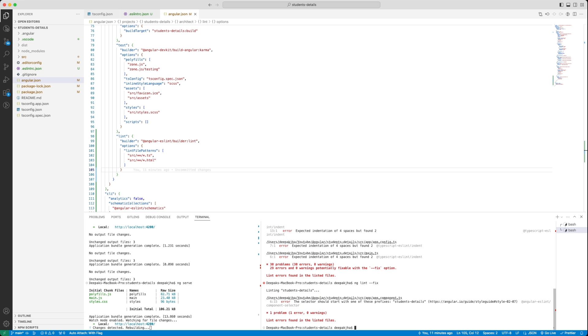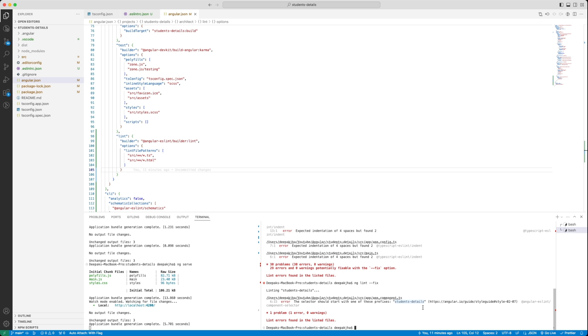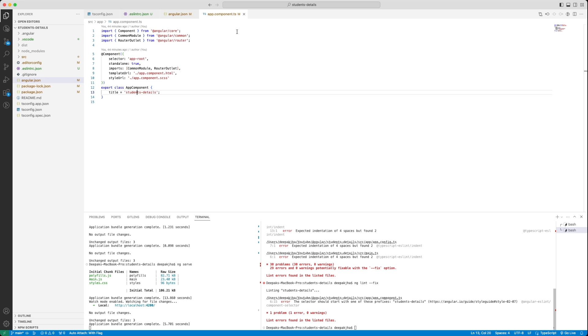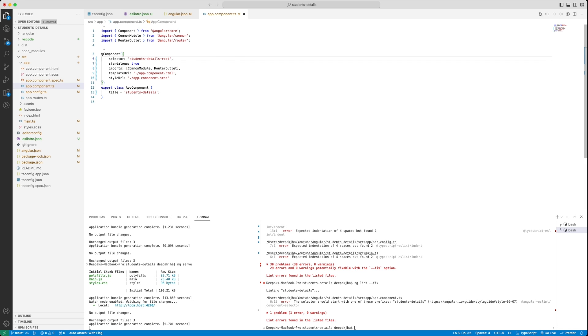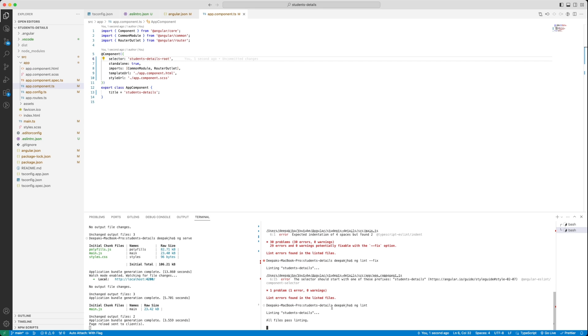Now, you can see that it has fixed most of the errors except the first one. Remember that the error or the selector we spoke about that if your prefix is not student's details, it is going to be failing. This essentially is the reason why it has failed over here. We will have to go to this component and then ensure that it starts with student's details and try to run the command again. Now, you can see in the command line that all the files in the student's details application has passed the lint.